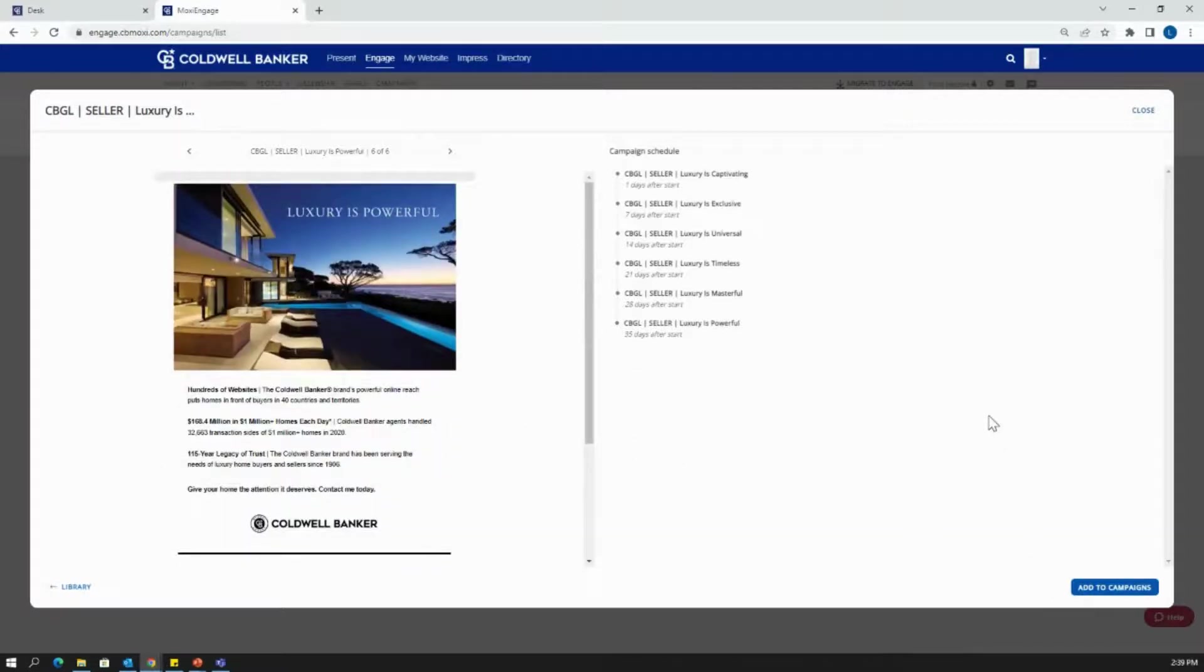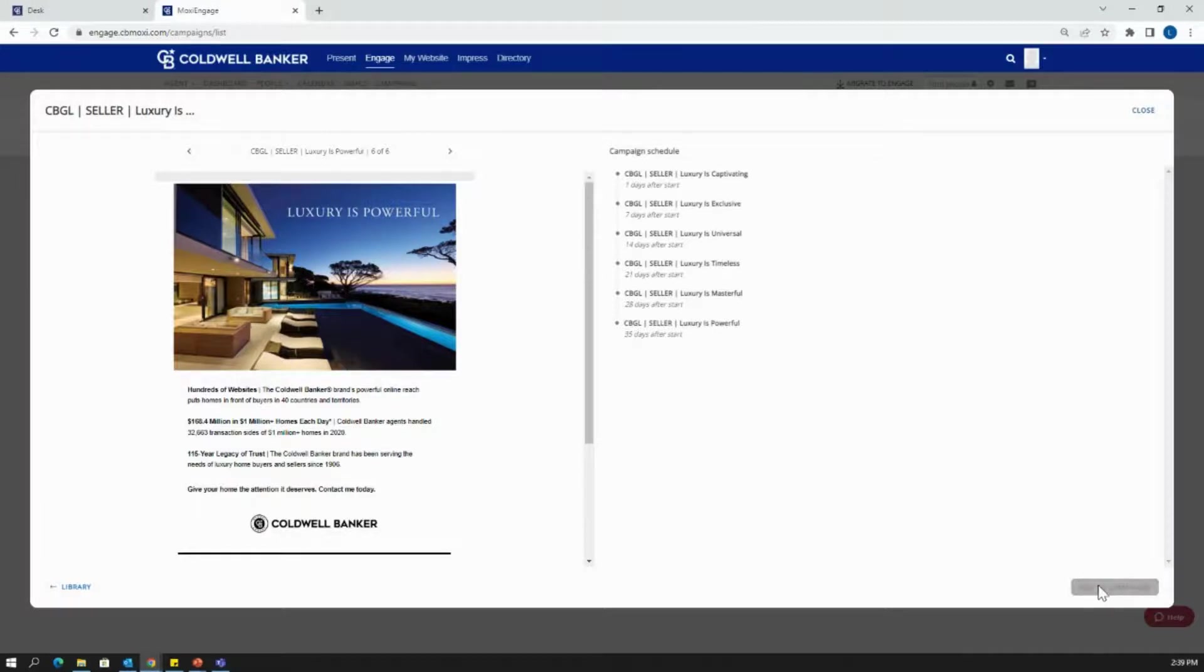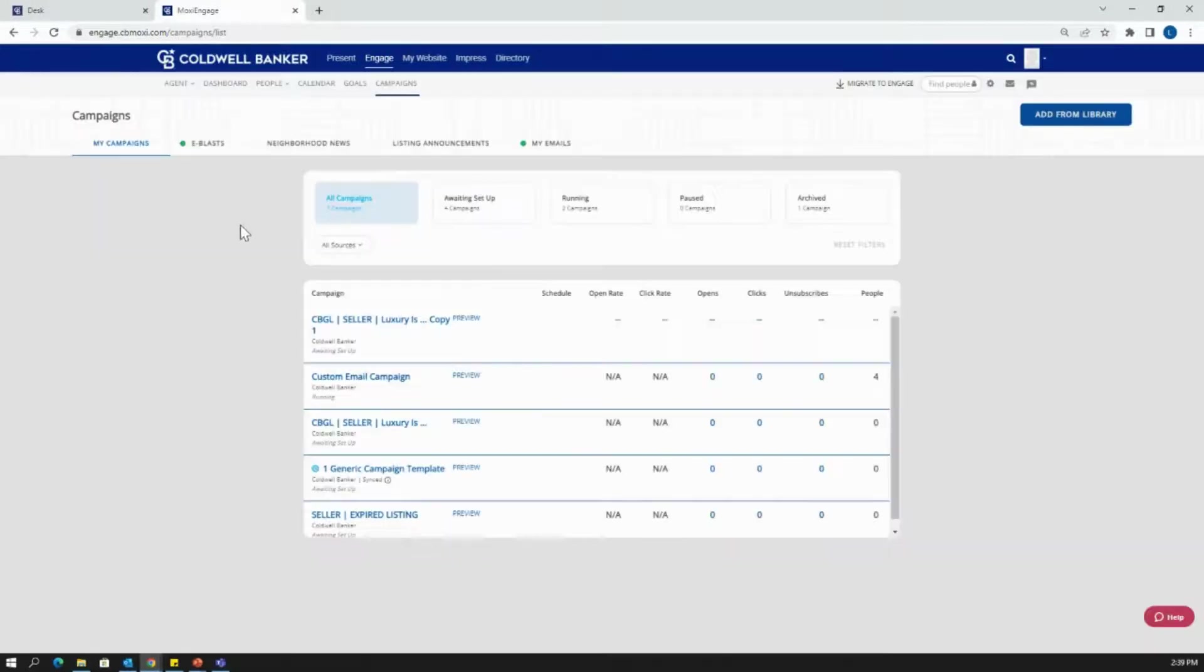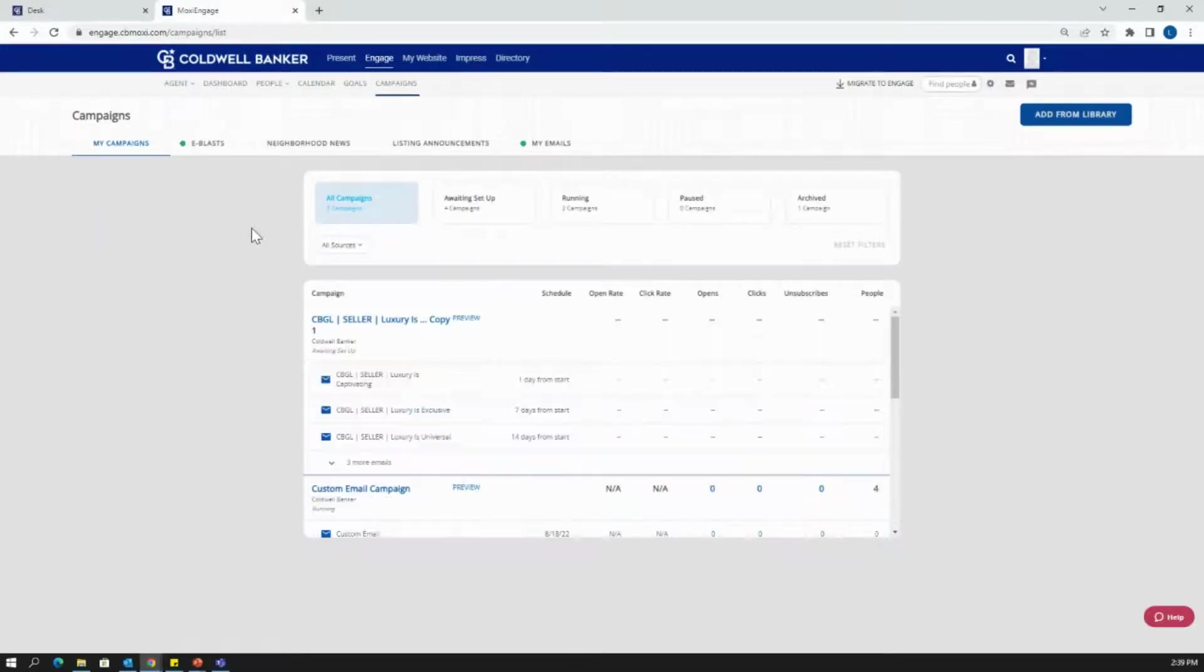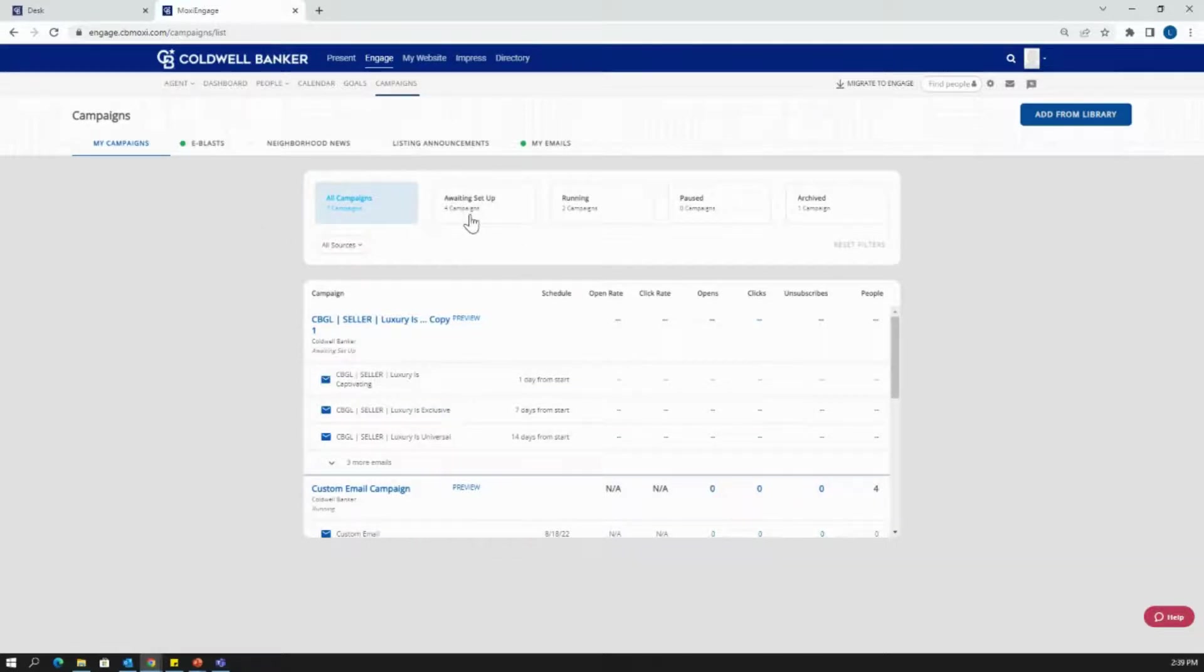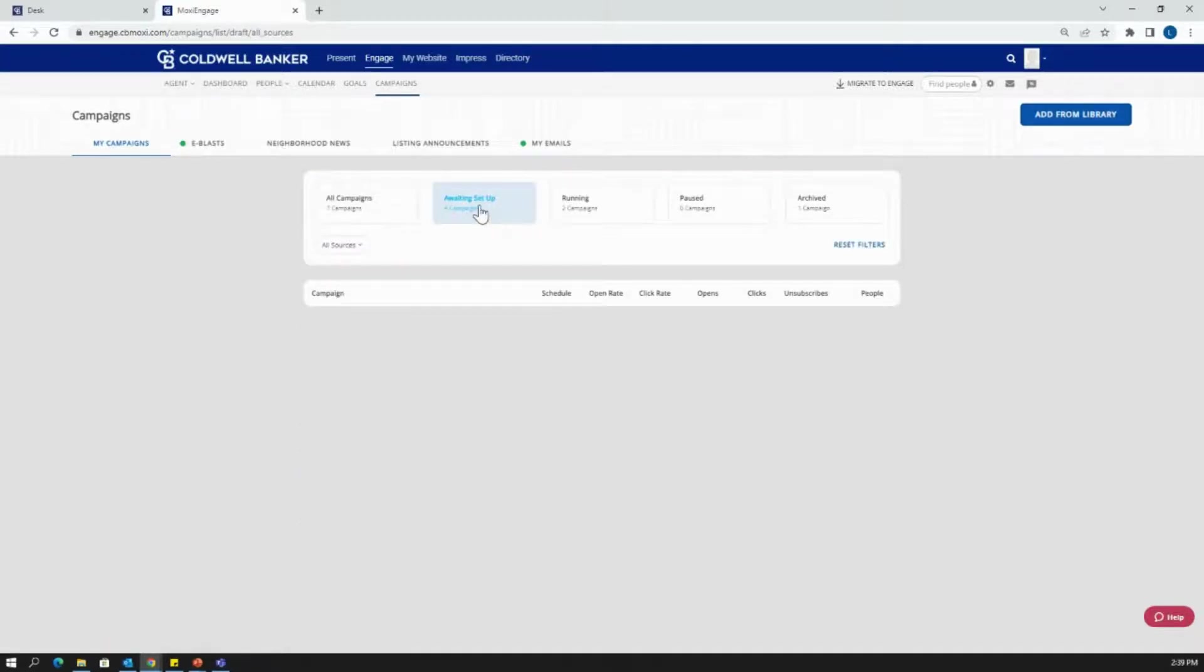So I'm pretty happy with the way that this looks. I'm going to hit add to campaigns. Once I've successfully hit add to campaigns, I'm going to have another campaign that's added to my awaiting setup. So before I went into this, I had three campaigns. Now I have four, so I'm going to click awaiting setup.